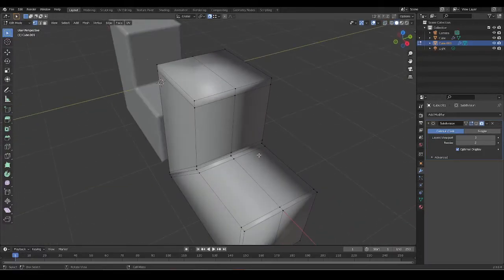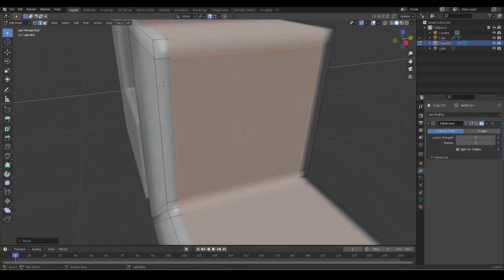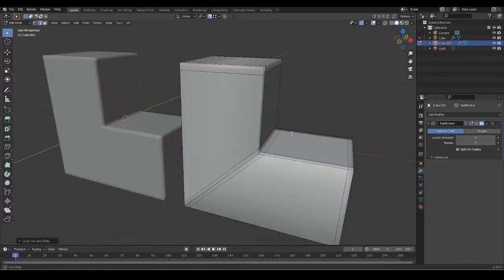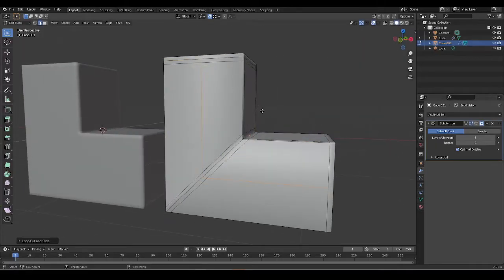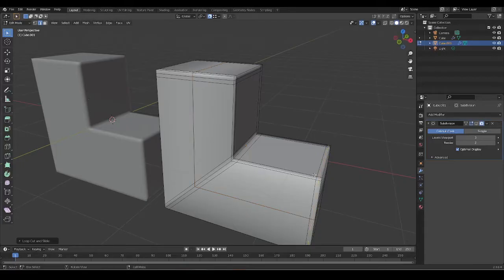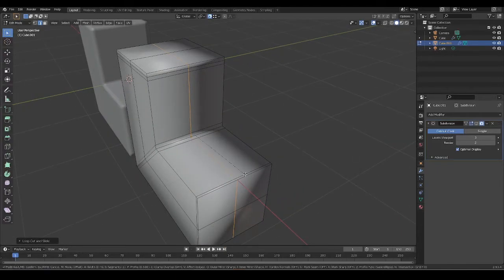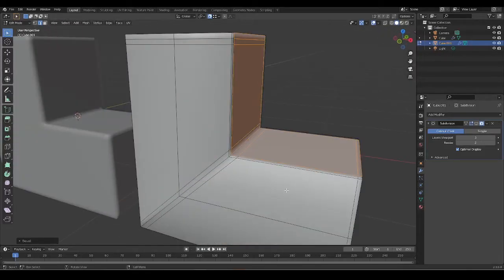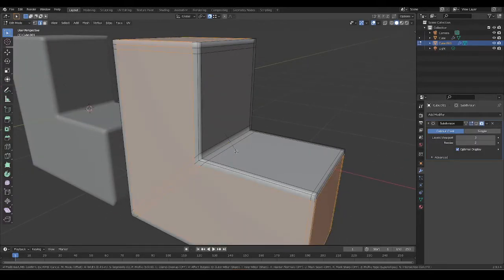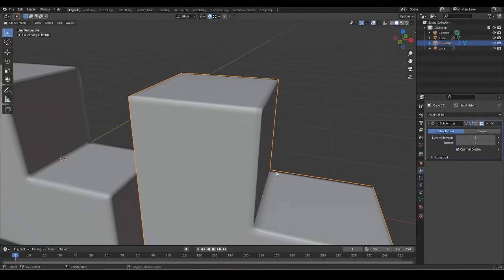Now let's take a look at what we have. I'll bevel this again by a value of 0.85, then perhaps make it a little tighter. Bevel this by a value of 0.9 because I want a slightly sharper edge, and I'll bevel this one by a value of 0.45. It's not necessary to be mathematically precise.